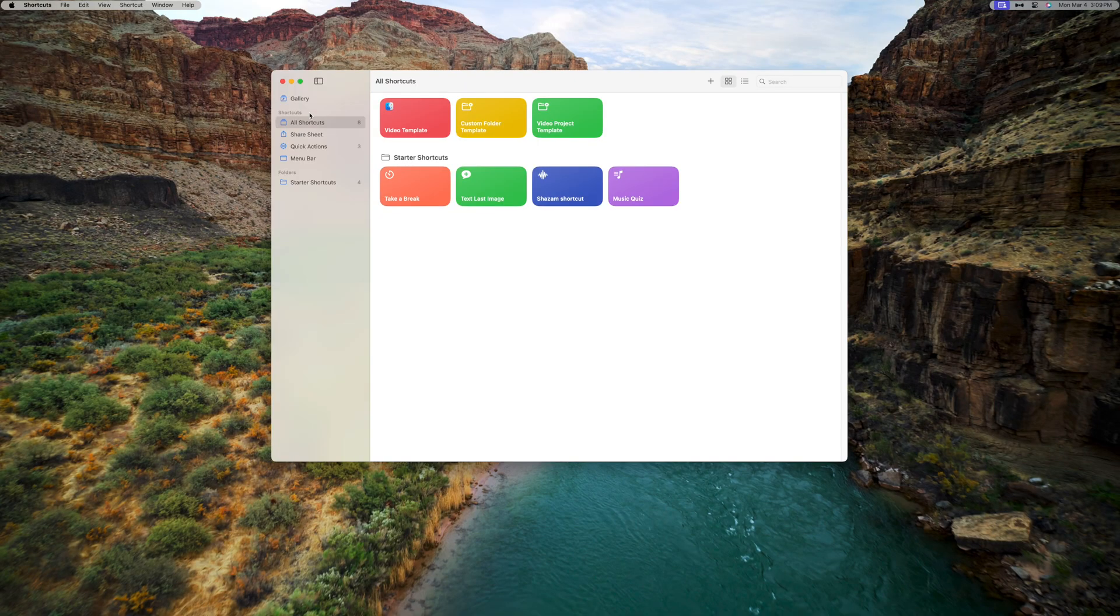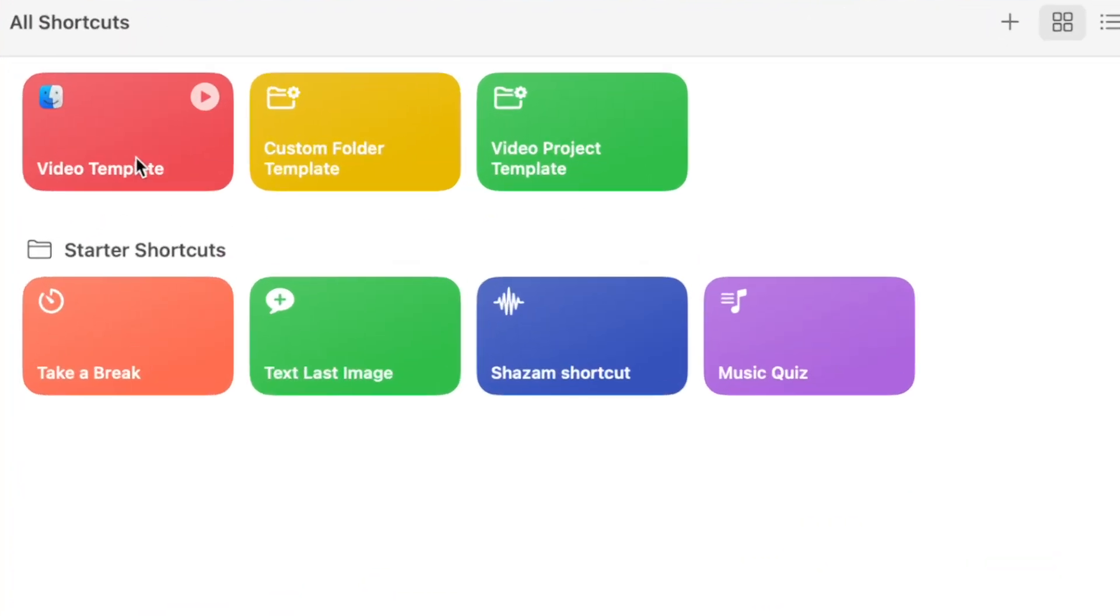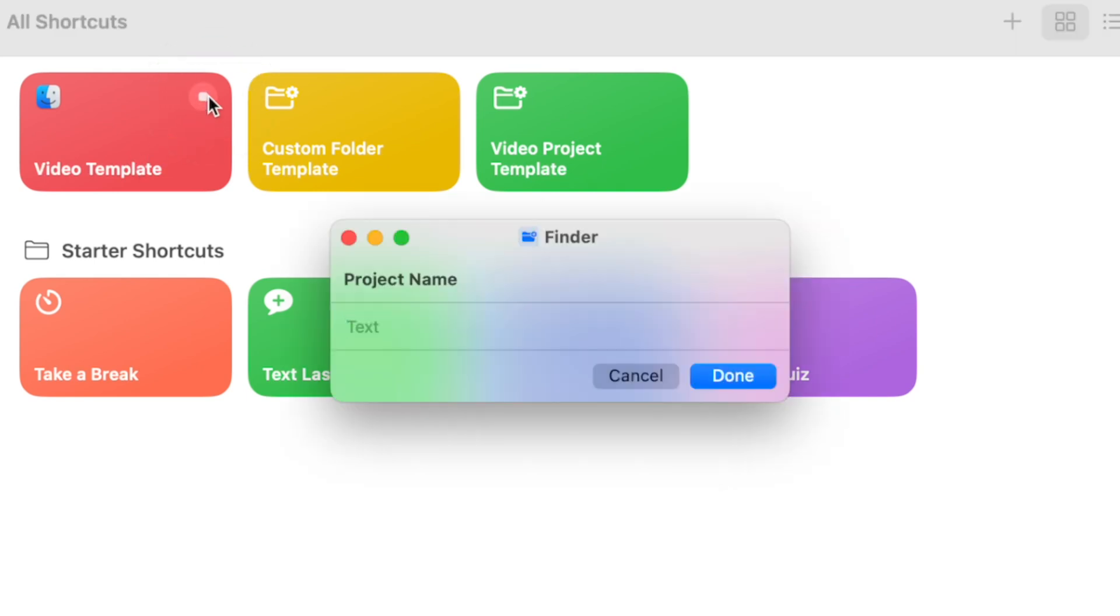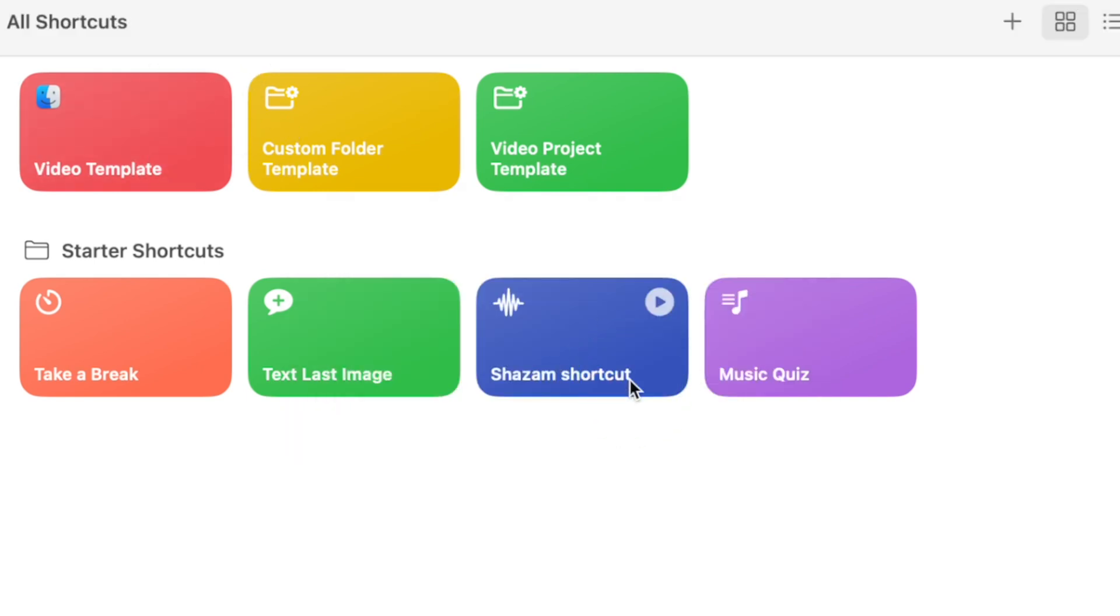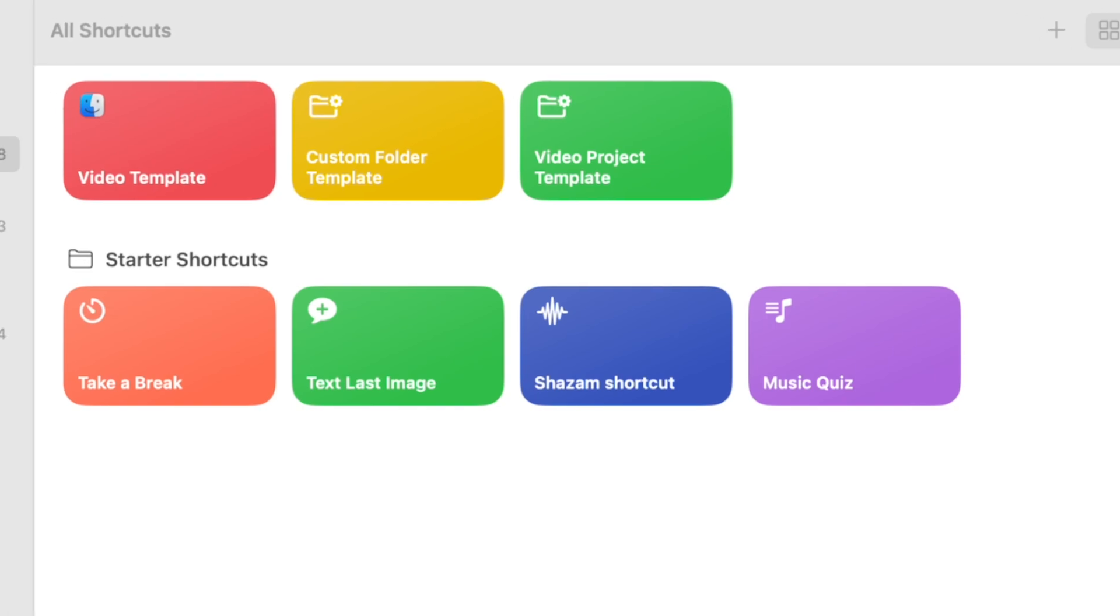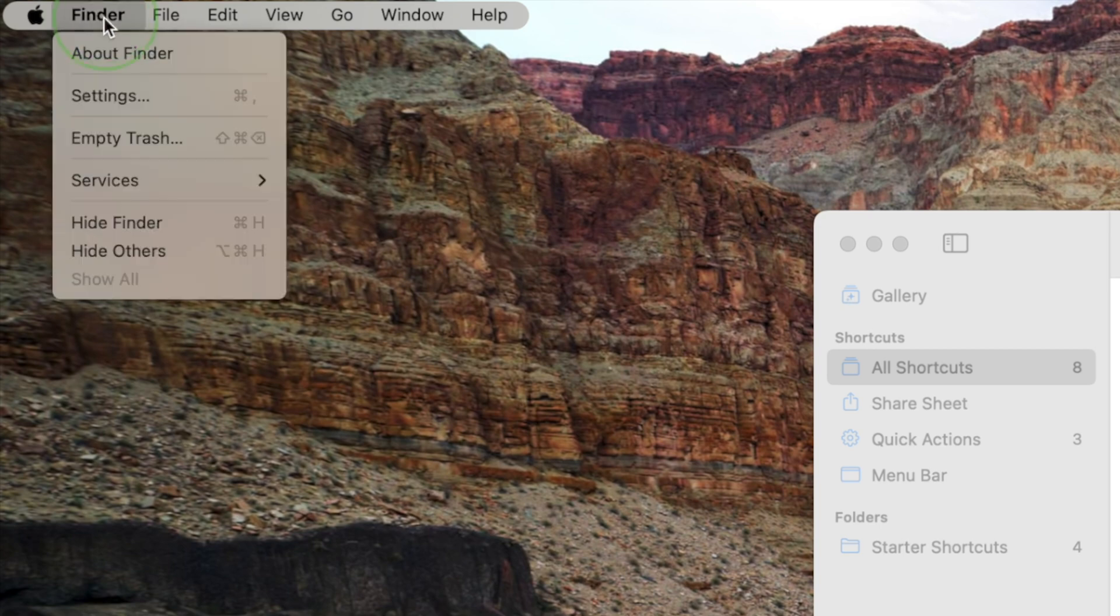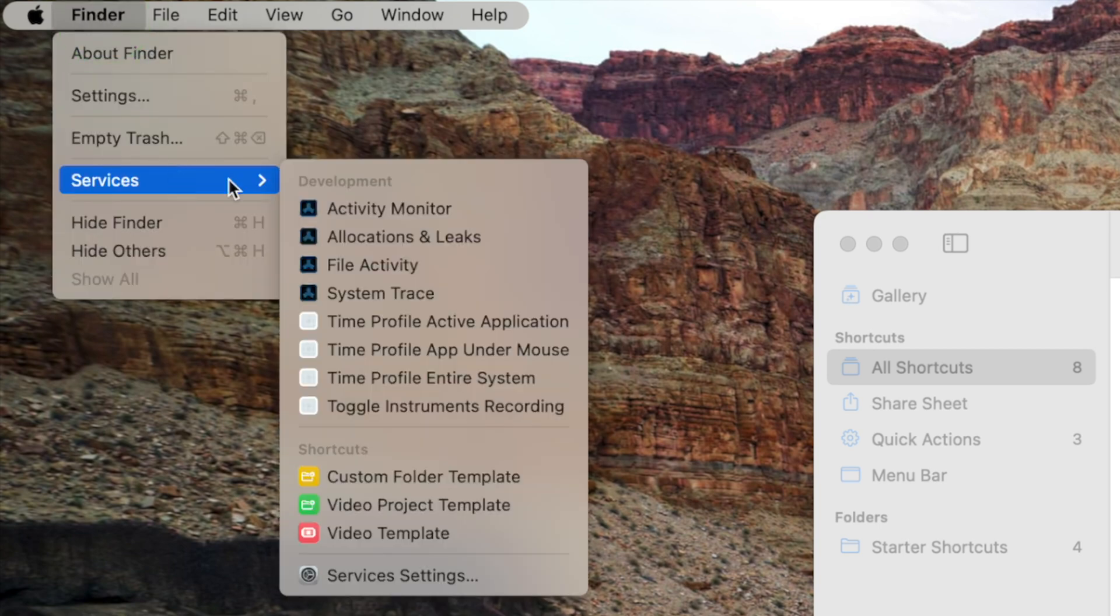There's a few ways you can run this shortcut. Obviously, you can run this from your Shortcuts app. Just open it up, hover over the shortcut you want to run, and click the play button in the top right corner. But there are faster and easier ways to run this. One way is you can run this shortcut from the Services menu in the menu bar. To run it, select Finder, Services, and your shortcut.